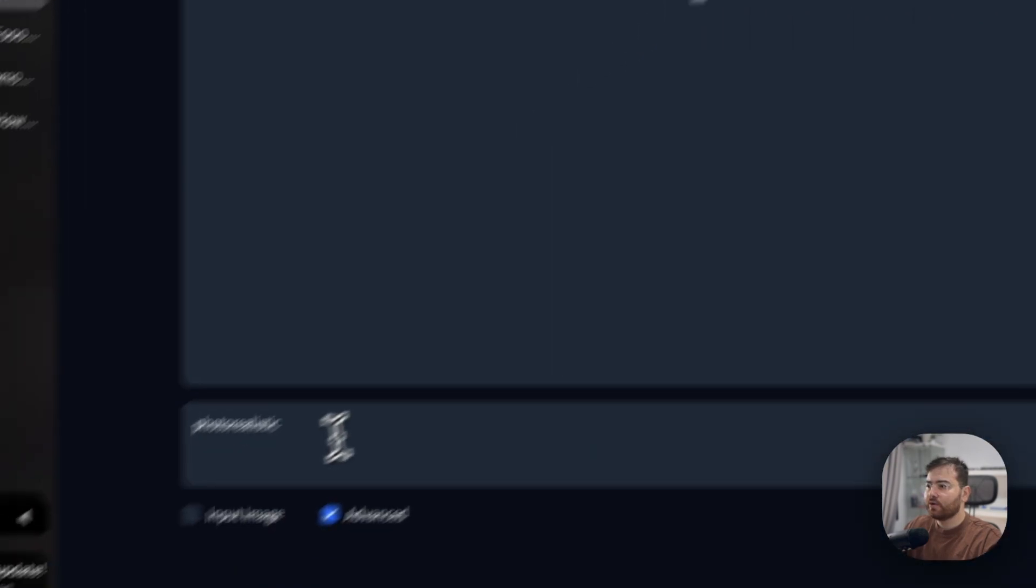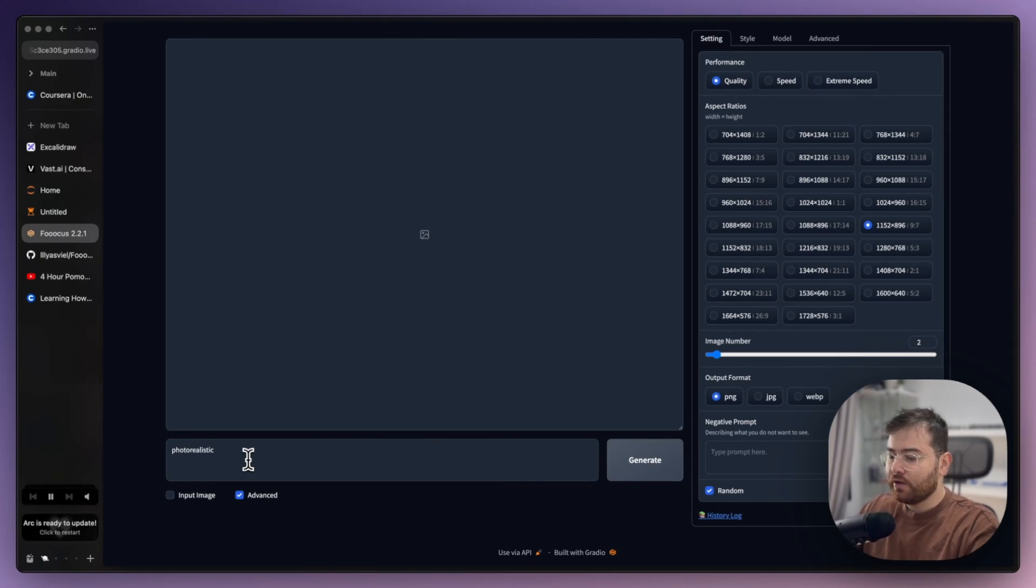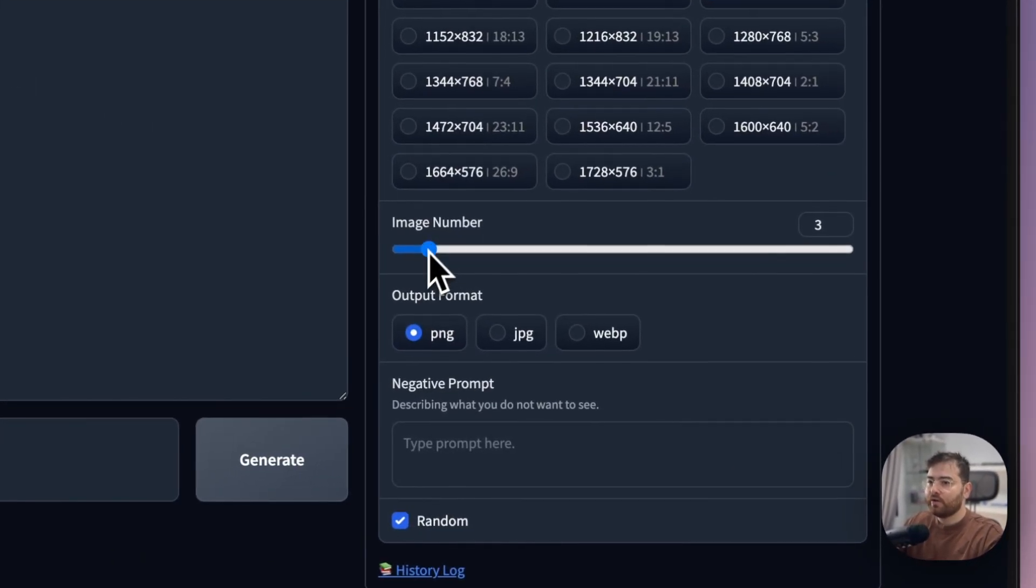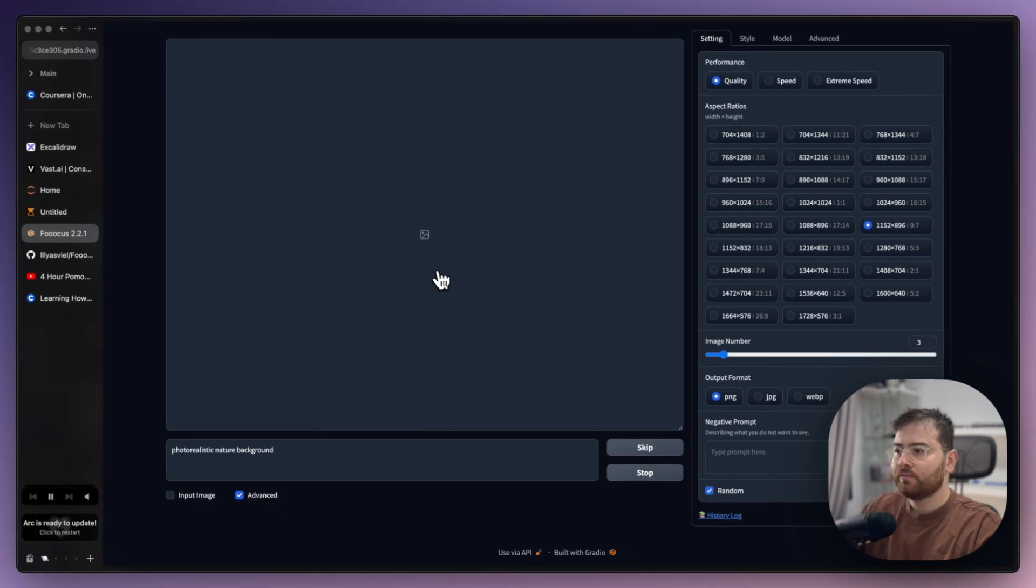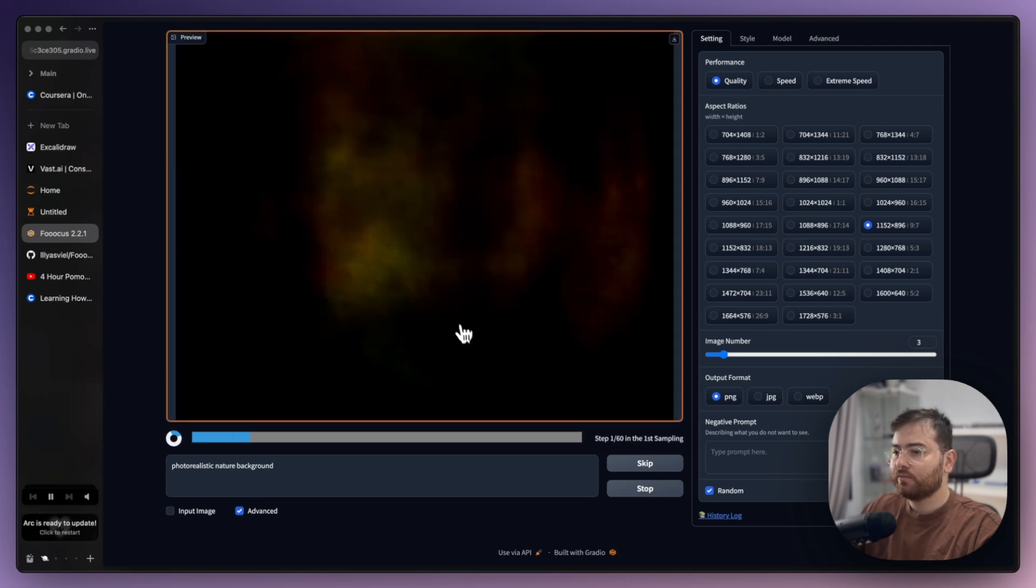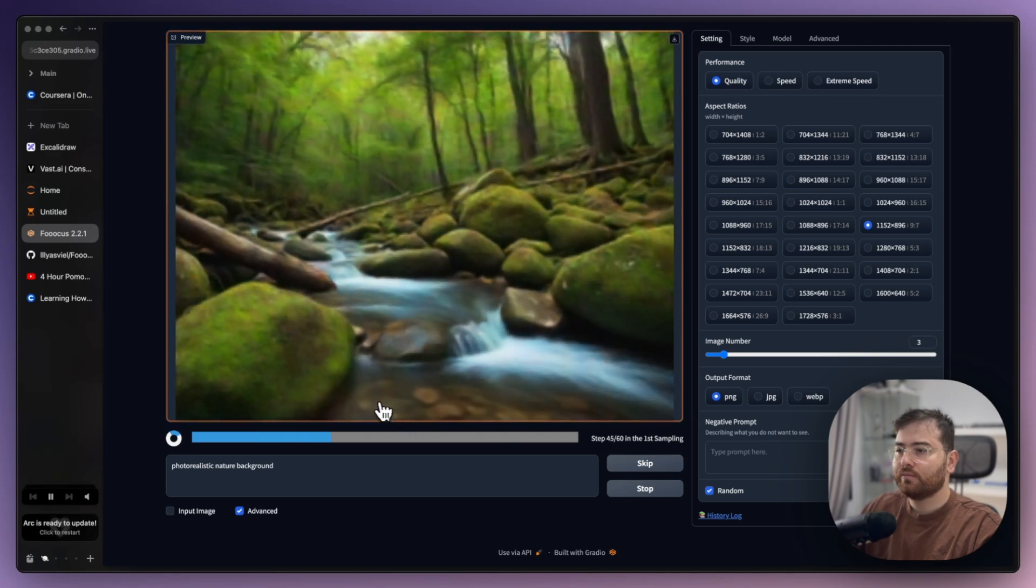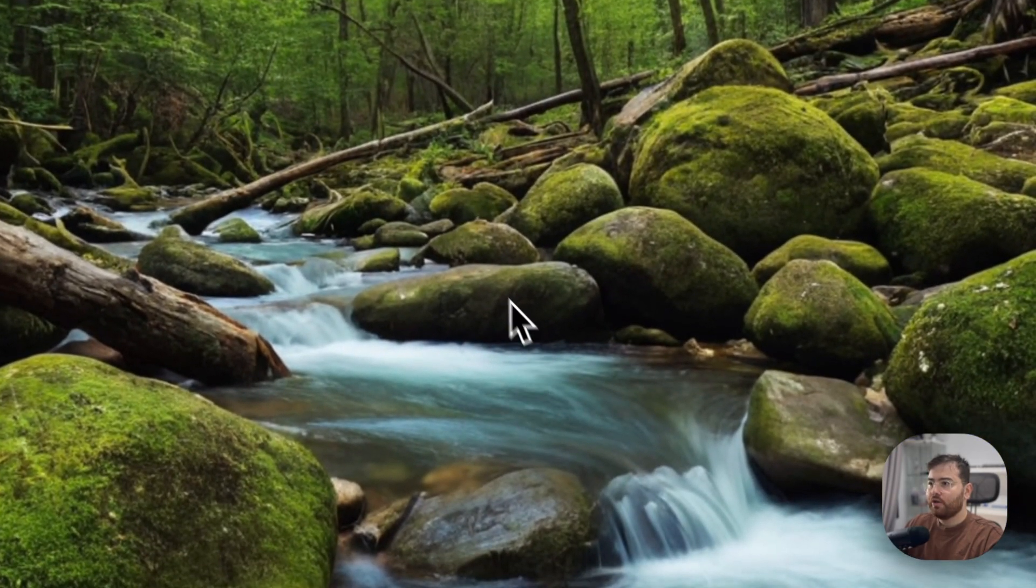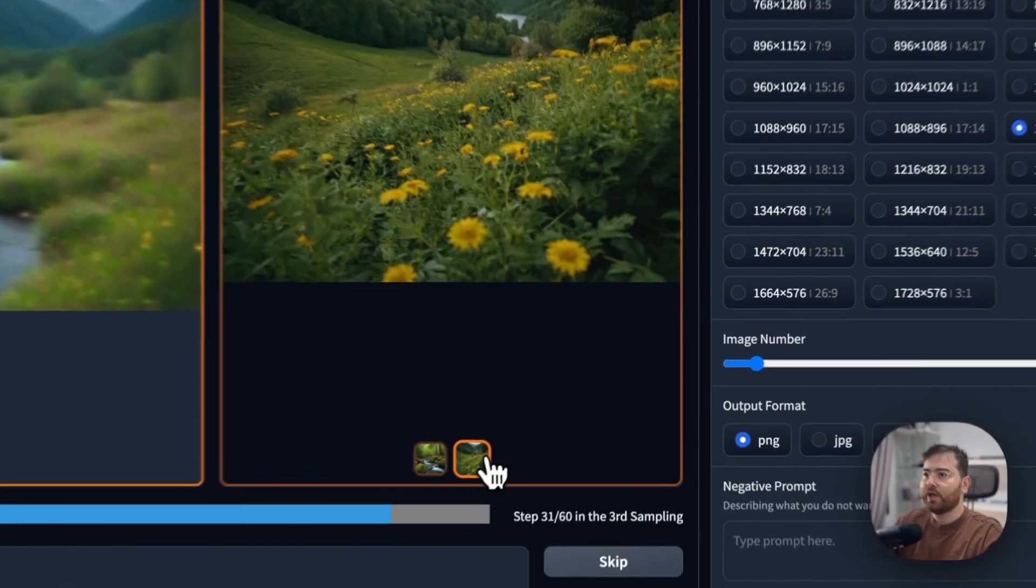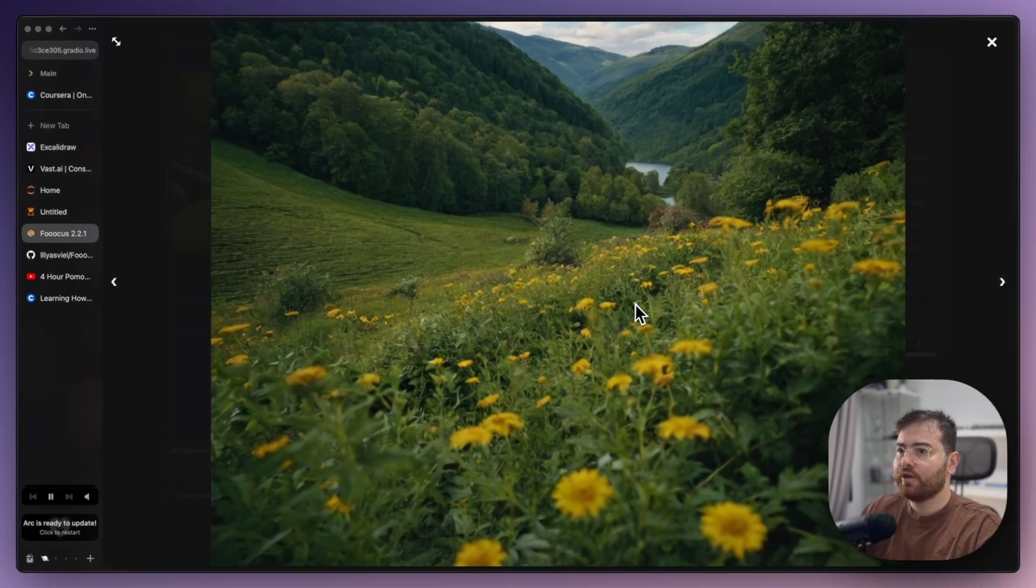Let's see what we want to generate: photo realistic nature background. Let's see, we want three images so it will be three different images. We have our image, it looks like it's really photo realistic but still we can have like better view.